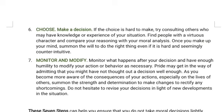Number six: choose. You have to make a decision. If the choice is hard for you to make, try consulting other people who may have the knowledge or experience relevant to your situation. Find people with a virtuous character and compare your reasoning with your moral analysis. Once you make up your mind, summon the will to do the right thing even if it is hard and seemingly counter-intuitive. Even if we don't want to do something, if we are sure that it's the right thing to do, we should have the will to do it. That's number six: choose.